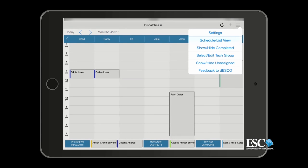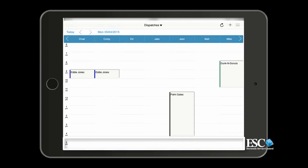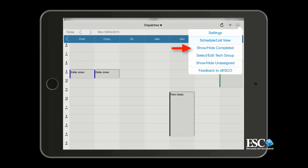If you select Show-Hide Unassigned from the Options menu, this will hide the non-tech dispatches that span the bottom of the screen. The Show-Hide Completed option will display or hide the completed dispatches from the current time period displayed on your Mobile Manager Dispatch Board.